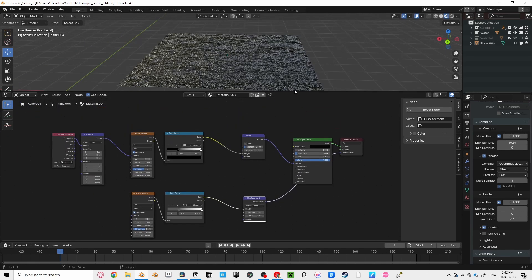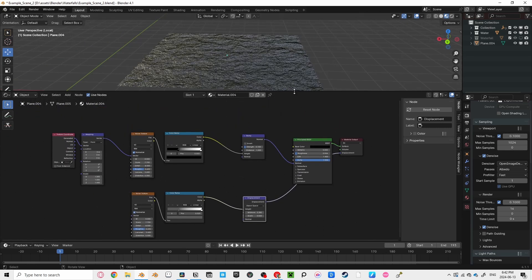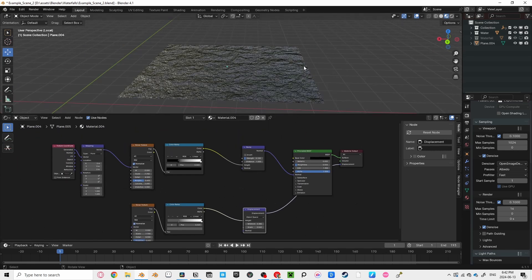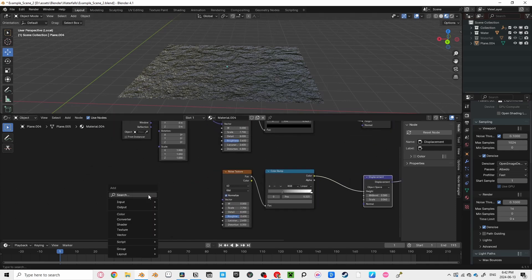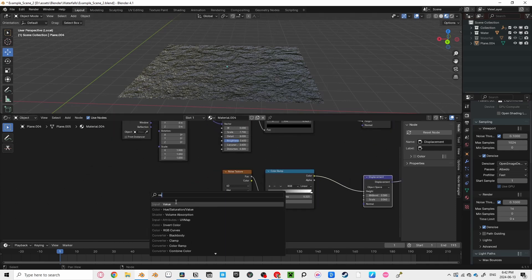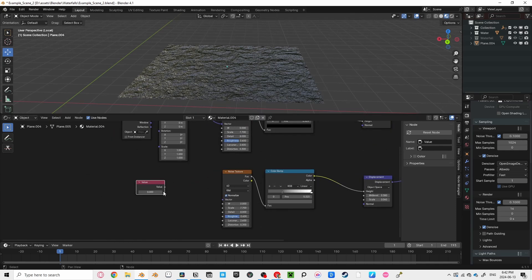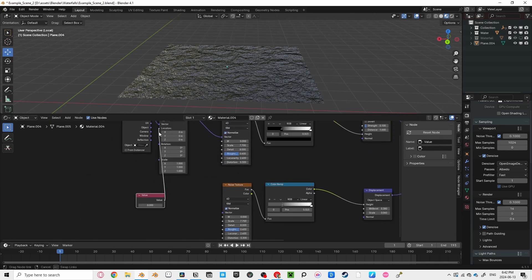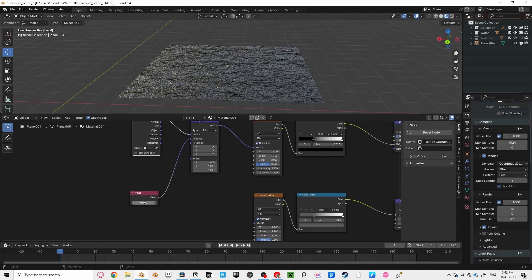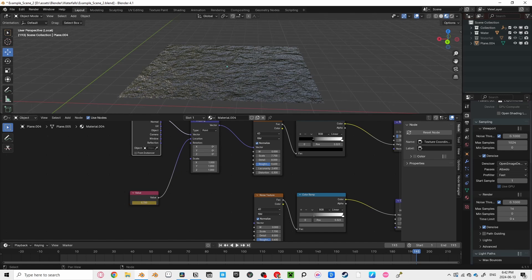Now, this is the cool part. We're going to animate the waves into a certain direction, almost like the waterfall is pushing the water outwards. To do this, we're going to add a value node, and plug it into our location in our mapping node. Let's create a keyframe at the start of our animation. By the way, you can use the shortcut shift back arrow to go to the starting frame, and shift backward arrow to go to the last frame.